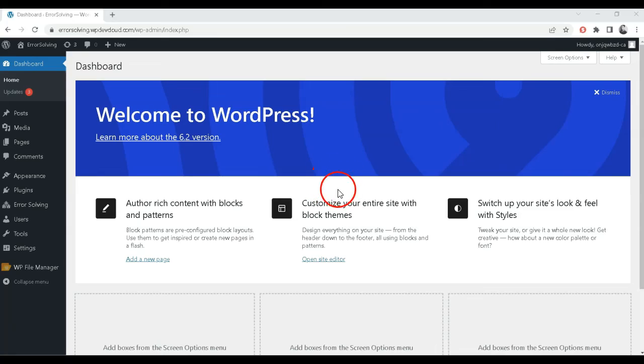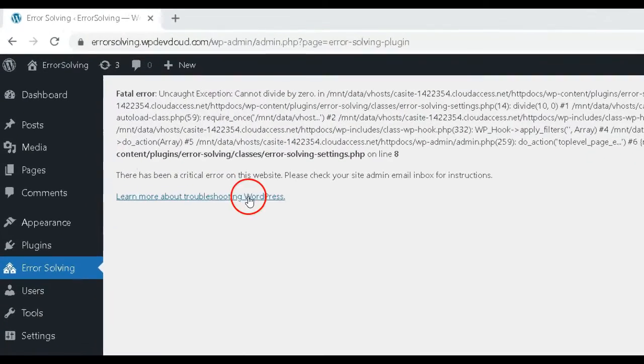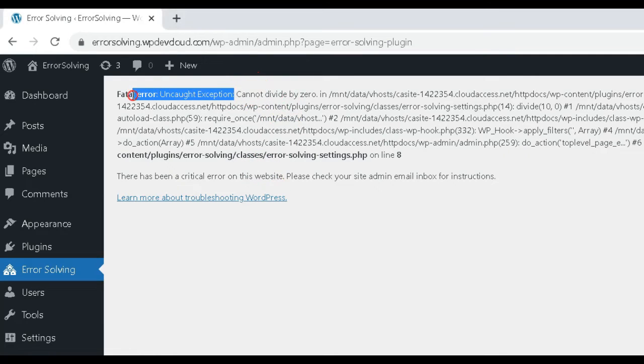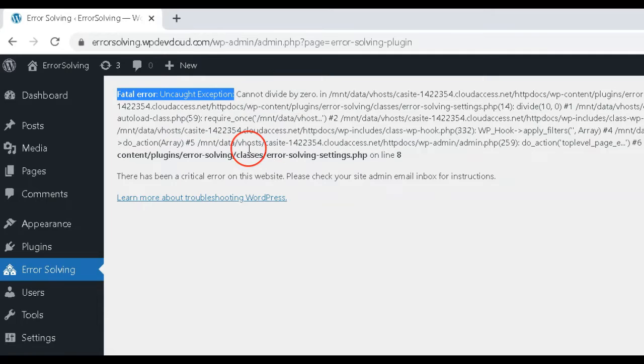Hello WordPress users, welcome to our channel. In PHP, an uncaught exception error occurs when an exception is thrown but not caught by the program.